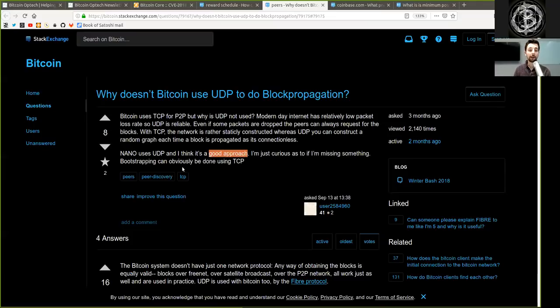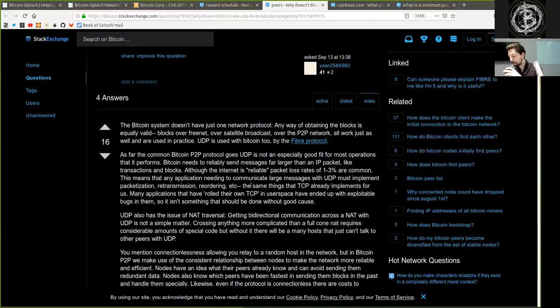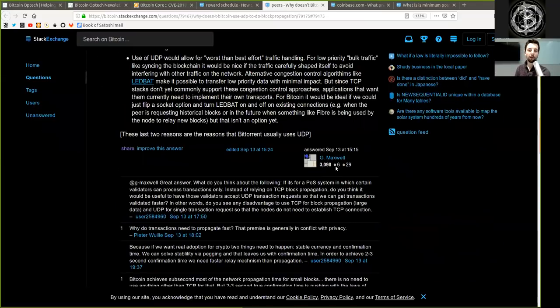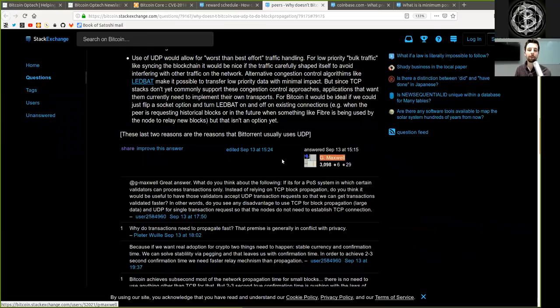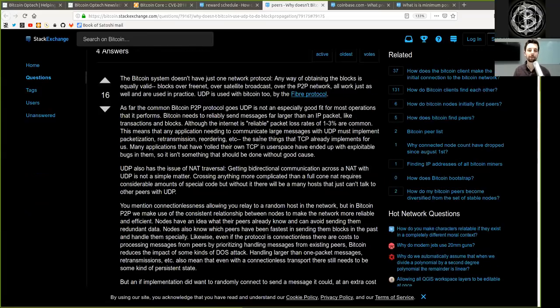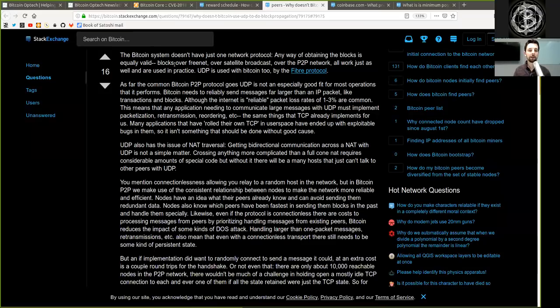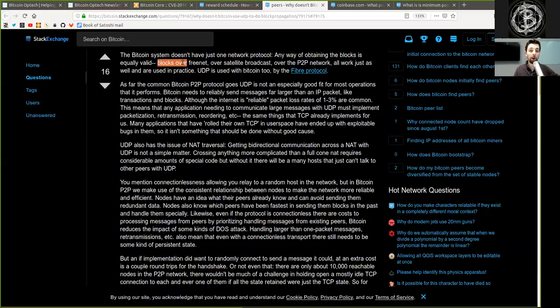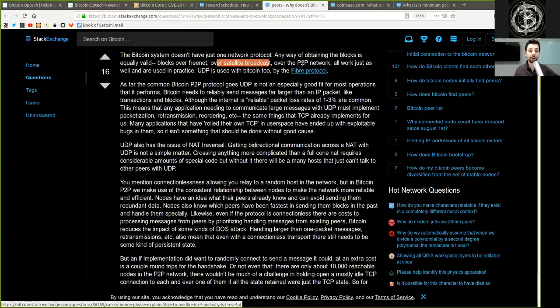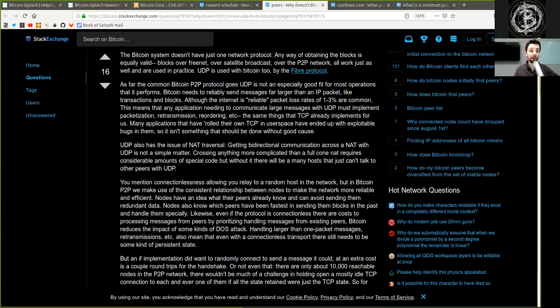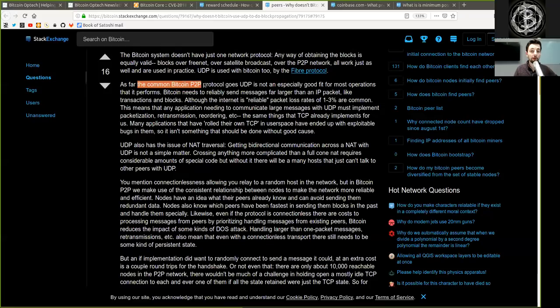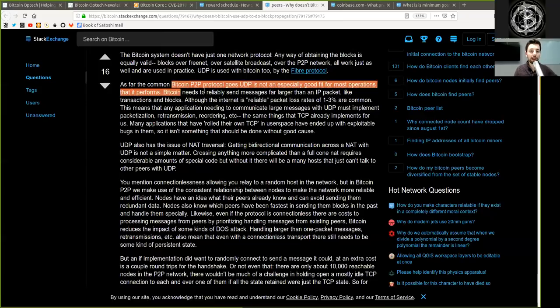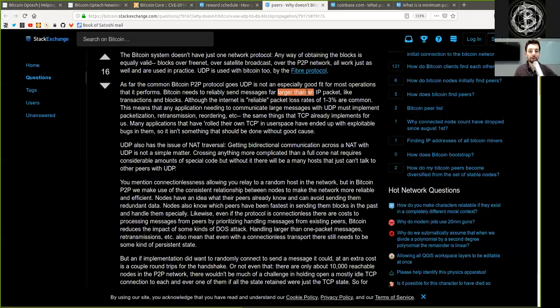And the following very detailed answer is provided by Gregory Maxwell. Thank you very much. The Bitcoin system does not just have one network protocol. Any way of obtaining the blocks is equally valid. Blocks over Freenet, over satellite broadcast, over P2P network, all work just as well, and are used in practice. UDP is used in Bitcoin too, by the Fiber protocol. As far as the common Bitcoin peer-to-peer protocol goes, UDP is not an especially good fit for most operations that it performs. Bitcoin needs to reliably send messages far larger than IP packets, like transactions and blocks.